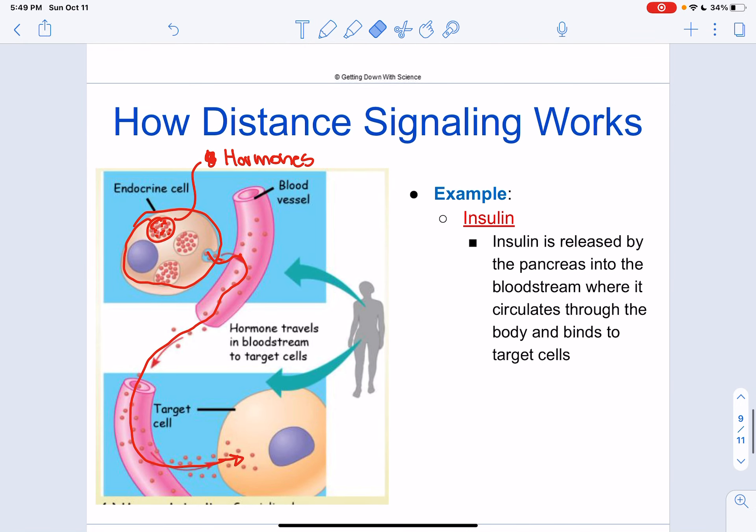Next, we're going to be talking about how cells will actually respond to these signals. This was the physical overview, and in the next video we'll start talking about the chemical work behind this.